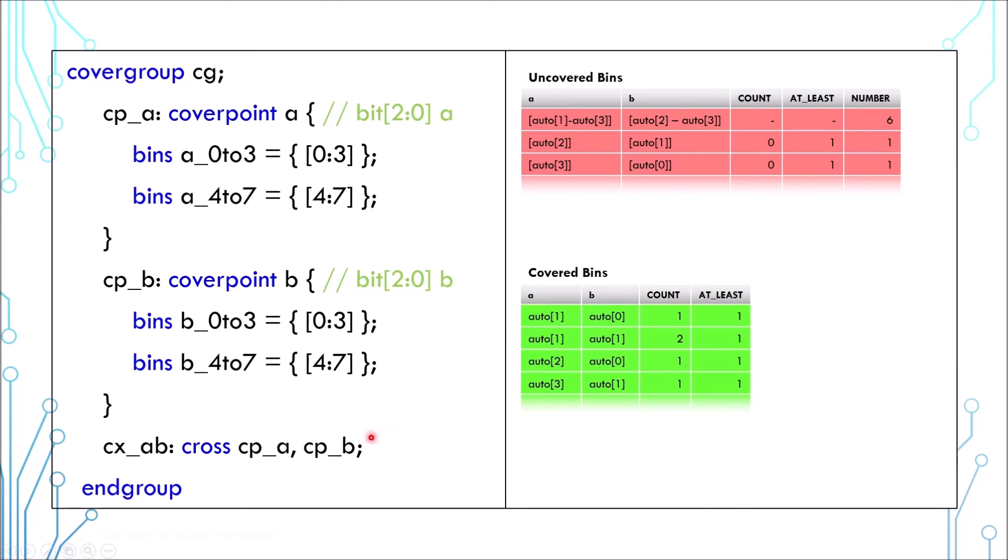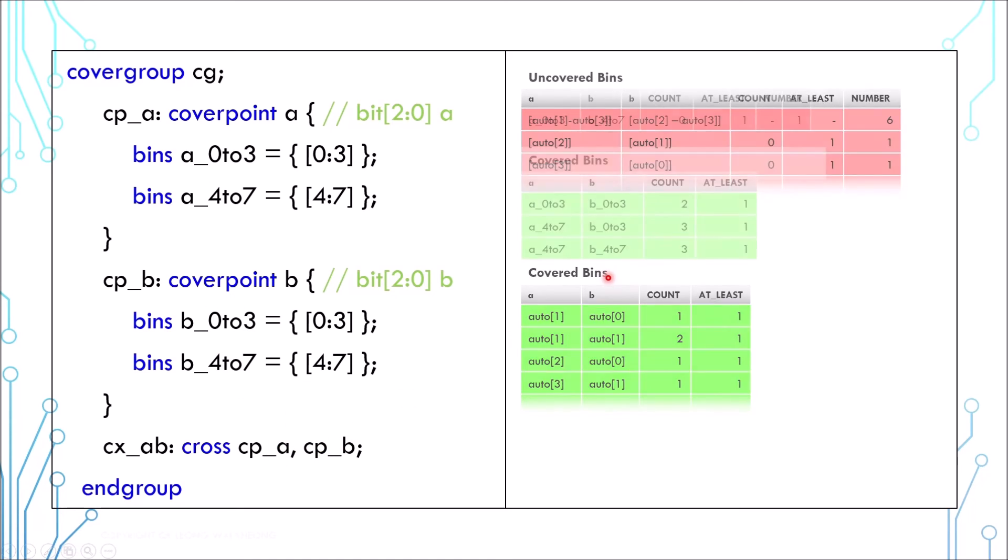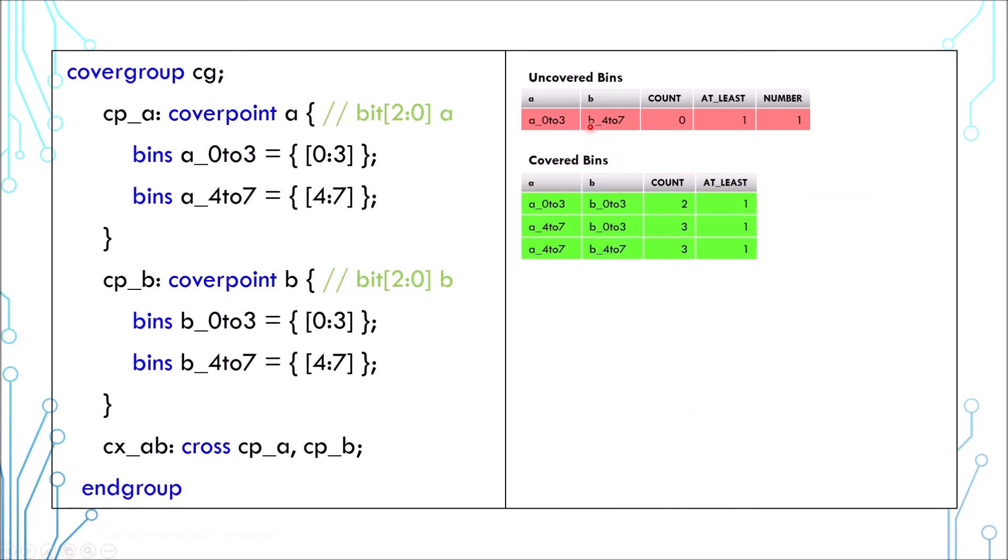Actually, you can choose to use the coverpoint label instead of the variables. In that case, the cross coverage will use the bins from the coverpoint. Instead of 64 combinations, now there are only 4 combinations. 2 cp_a bins cross with 2 cp_b bins.